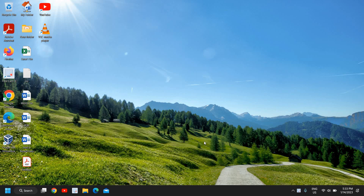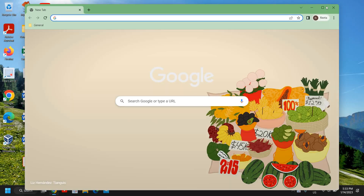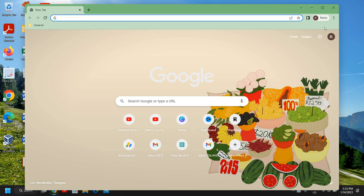Hello everyone, hope you're doing good. In this tutorial we are going to make Google Chrome the default browser, so whenever we open any link you want Google Chrome to open. For that, open Google Chrome and at the top right corner where we have these three dots, click on that.